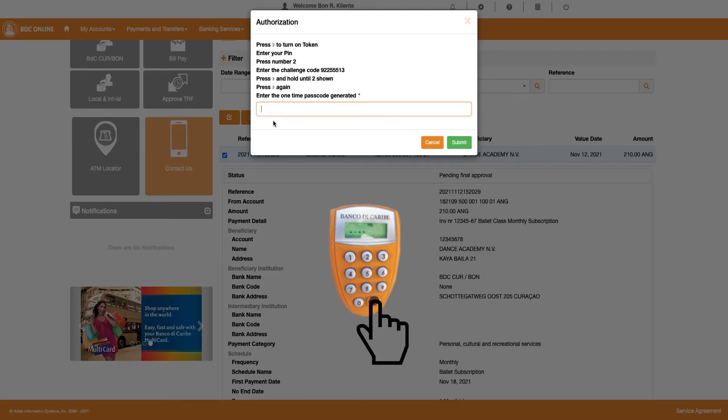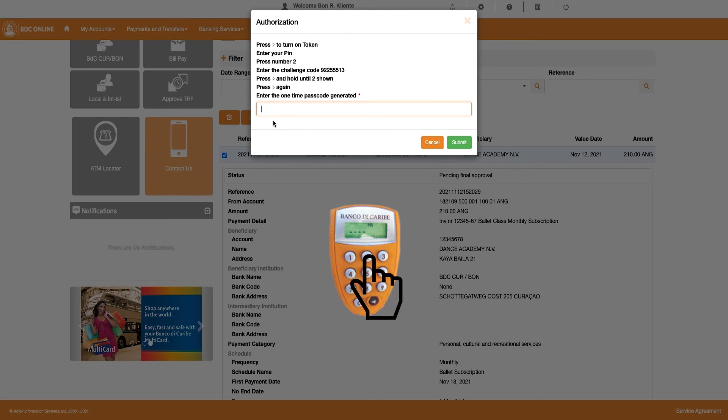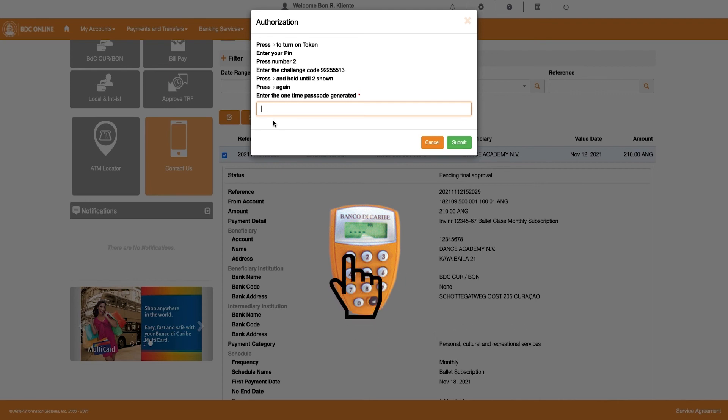Turn on your token by pressing the arrow key and enter your 4-digit PIN. Then, press number 2 on your token and enter the 8-digit Challenge Code from the Authorization window in the token.